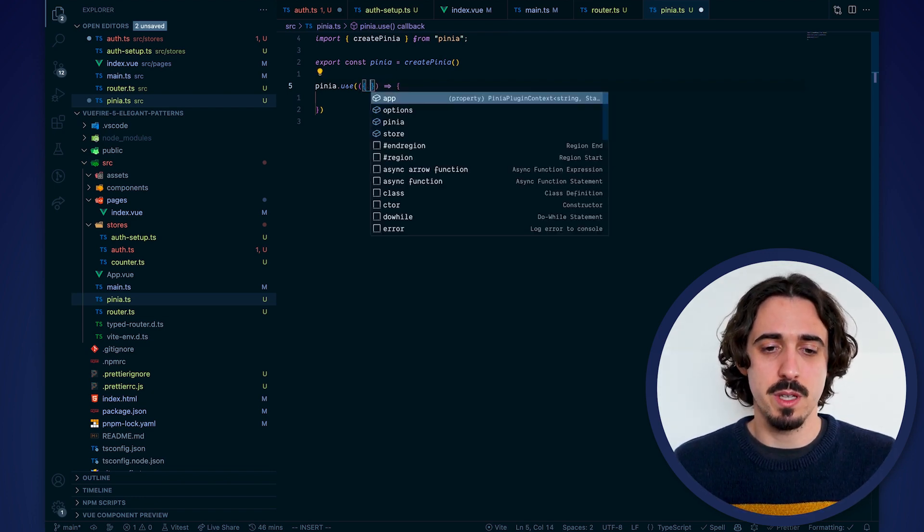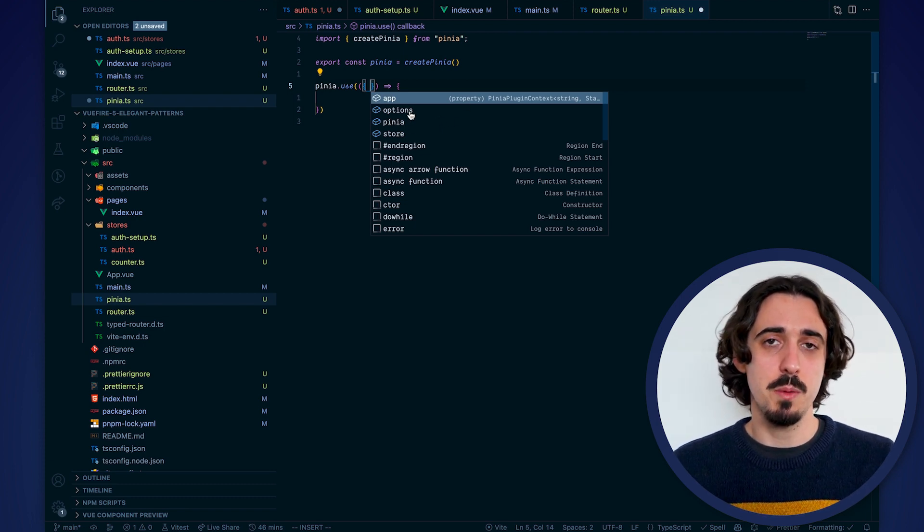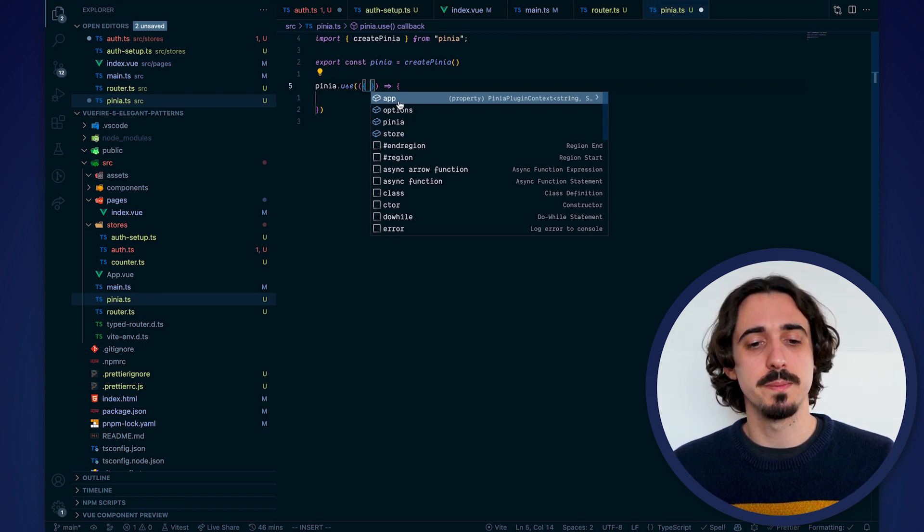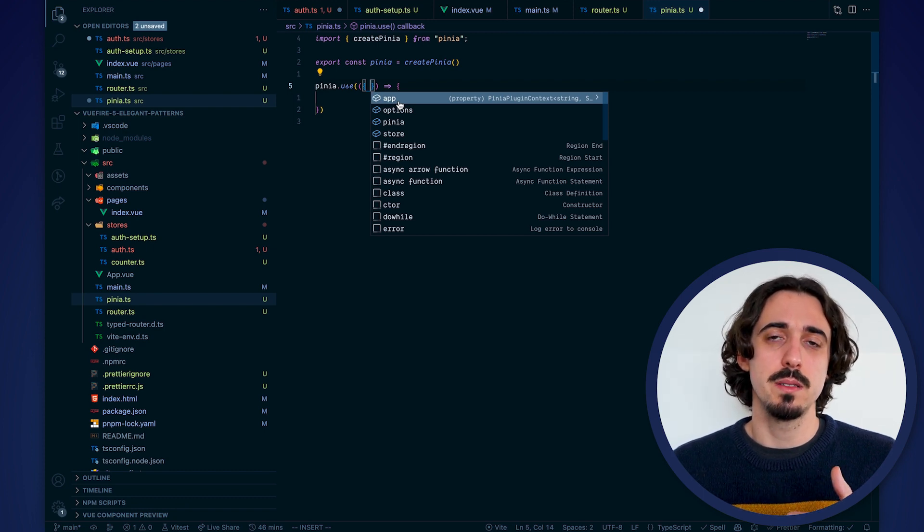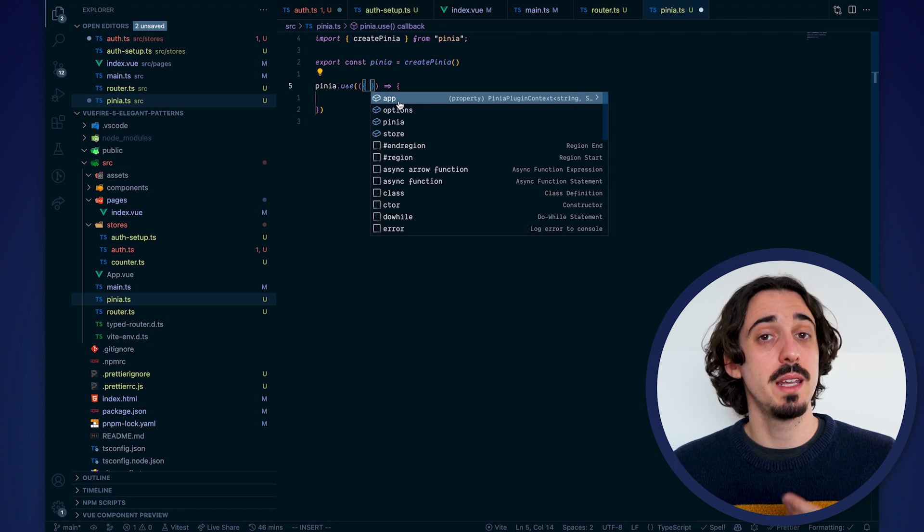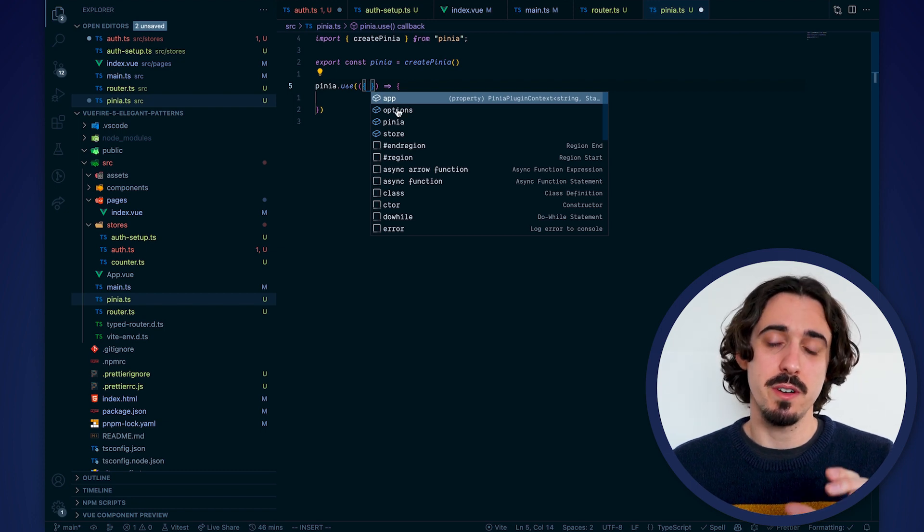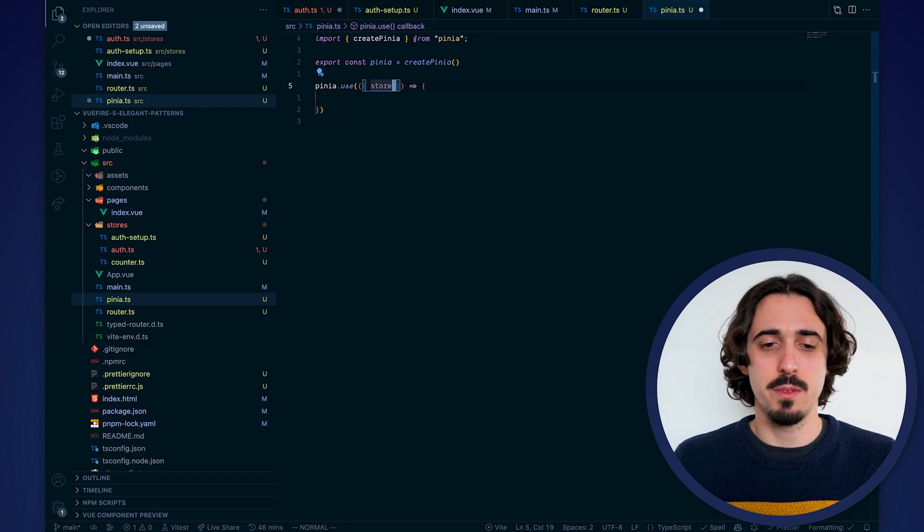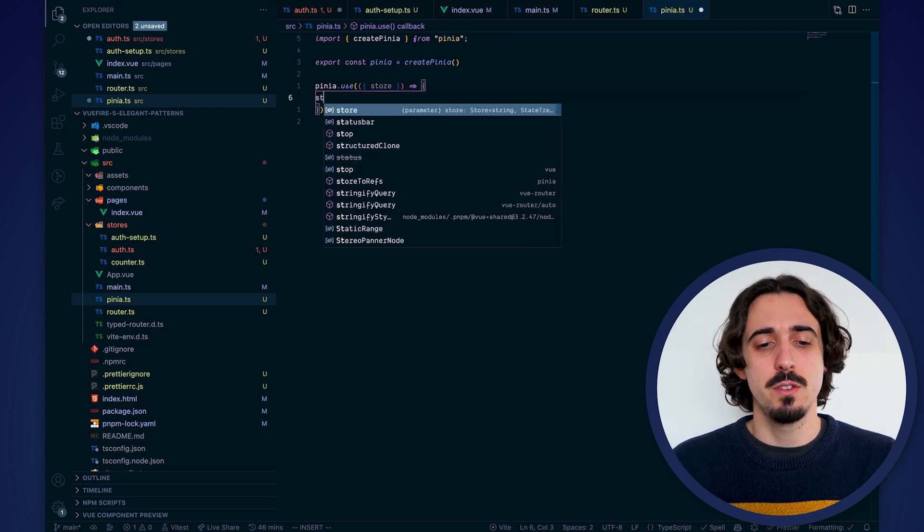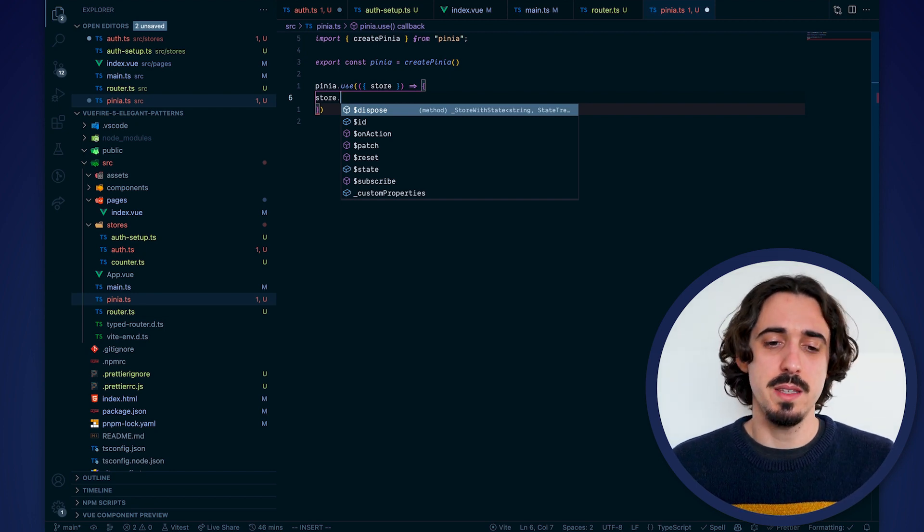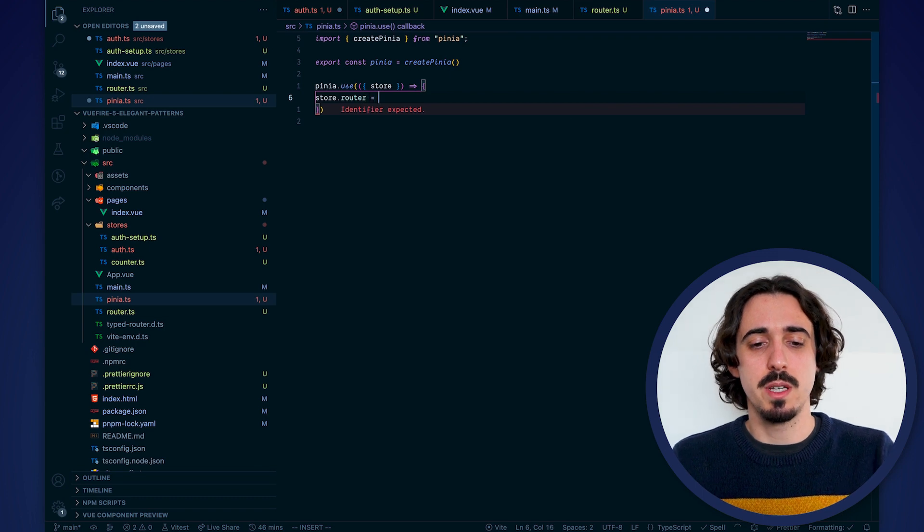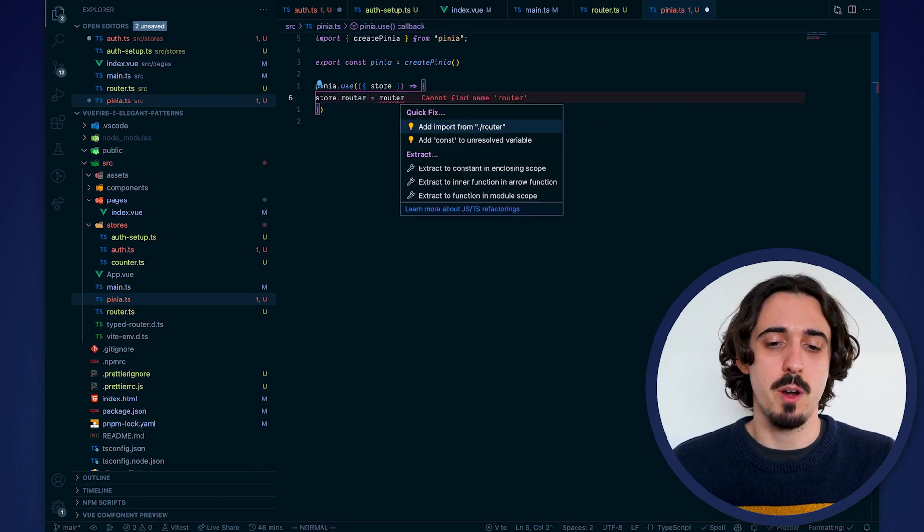We call that context which doesn't have too much meaning so usually what you want to do is destructure that object. Here if we use autocomplete we can see all the different options that we can reach. We have the store, the Pinia instance, the options that were passed to the store and also the application that this Pinia is attached to. It's important to note that you should add plugins to your Pinia instance before creating any stores and also before passing the Pinia instance to your application. Here what we need to do is actually very simple and very short. We need to get access to the store so here we're going to type the store and we want to add a new property. So we can just say store dot whatever property we want equals whatever we want. In this case we want to add a router instance so we're going to say router equals router and of course I need to import this variable.